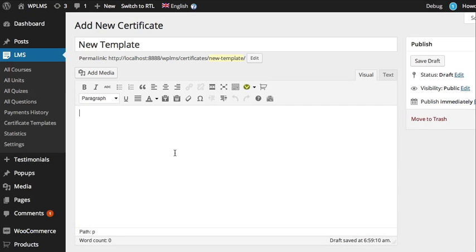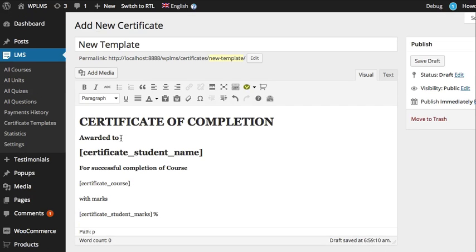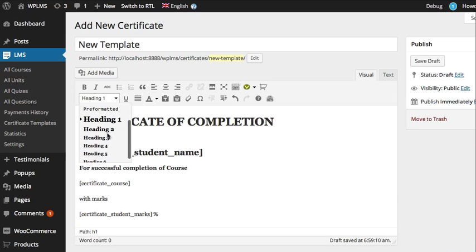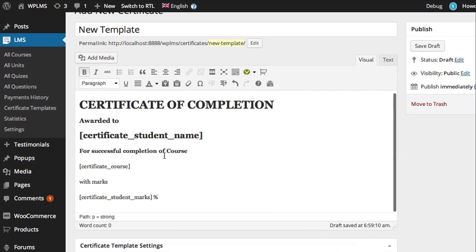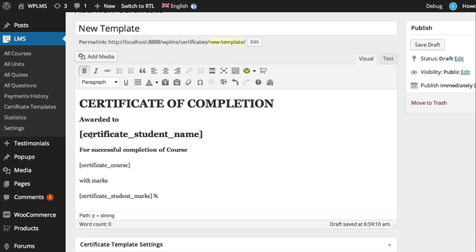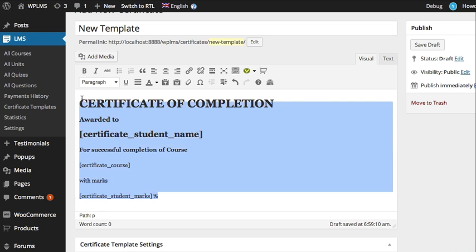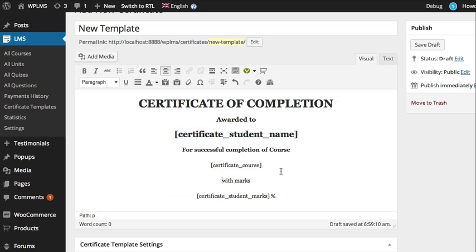I've prepared a sample content — as you can see, 'Certificate of Completion.' You can use the standard formatting which is given in WordPress, and you can also use the shortcodes if you want. Here, the certificate student name shortcode shows the name of the student, certificate course shows the course, and certificate student marks shows the student marks. We're going to center align it.